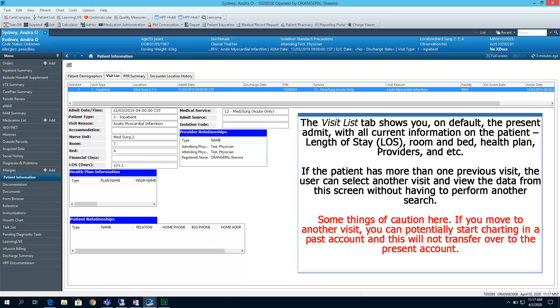The Visit List tab shows you, on default, the present admit with all current information on the patient: length of stay, room and bed, health plan, providers, etc. If the patient has more than one visit, the user can select another visit and view the patient data from this screen without having to perform another patient search.